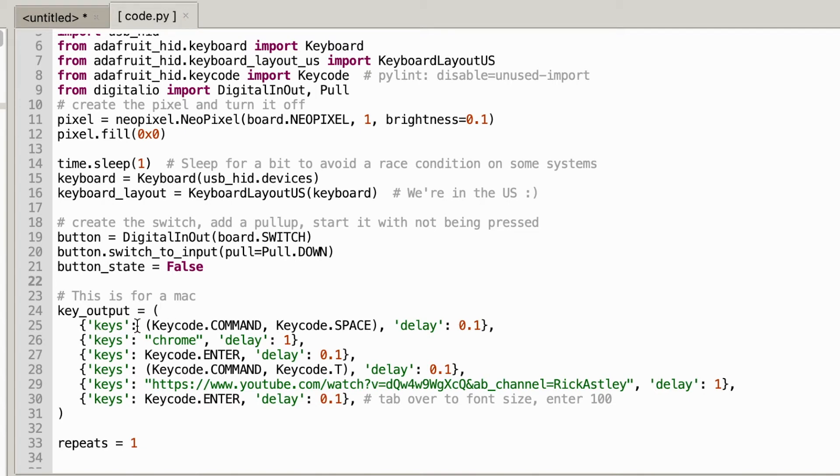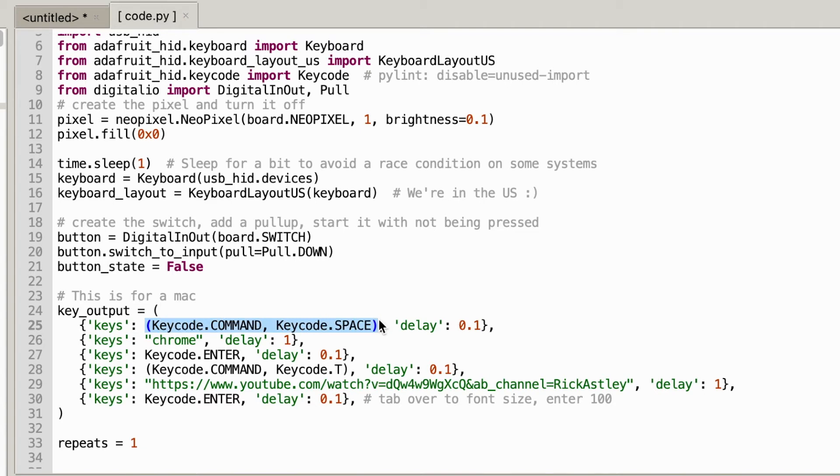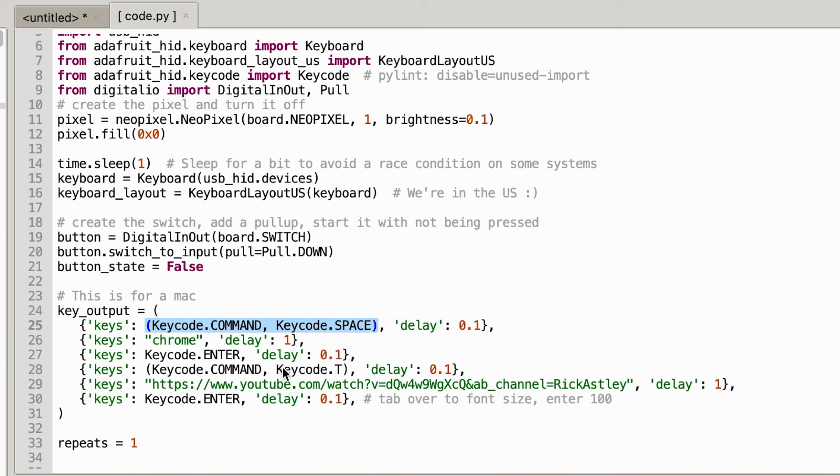So in this first line it is key code command on the MacBook keyboard and then also at the same time key space. So this denotes that I'm going to be running these at the exact same time and then going down below I go ahead and type chrome and that is actually going to type out chrome in my keyboard and then enter obviously pretty standard. And then key code command plus key code T and what this does is it's the keystroke to open up a new tab in Chrome.